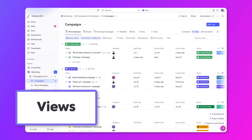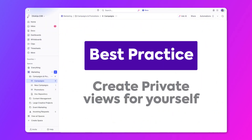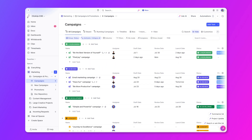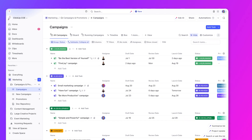Let's create a view together. As a best practice, start by creating private views first. This is a great option because no one else will be able to see this view except for you, and for that reason, you can make all the changes that you want without impacting anybody else's views. To create a new view, click the plus view button at the top.